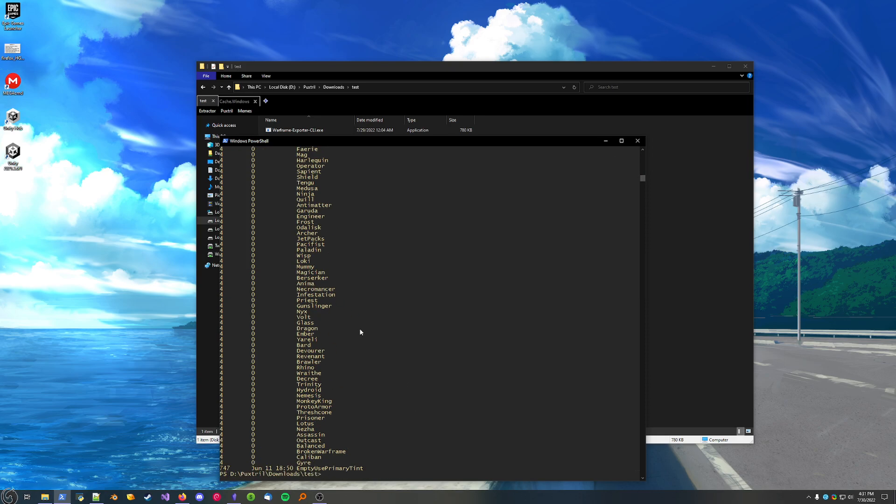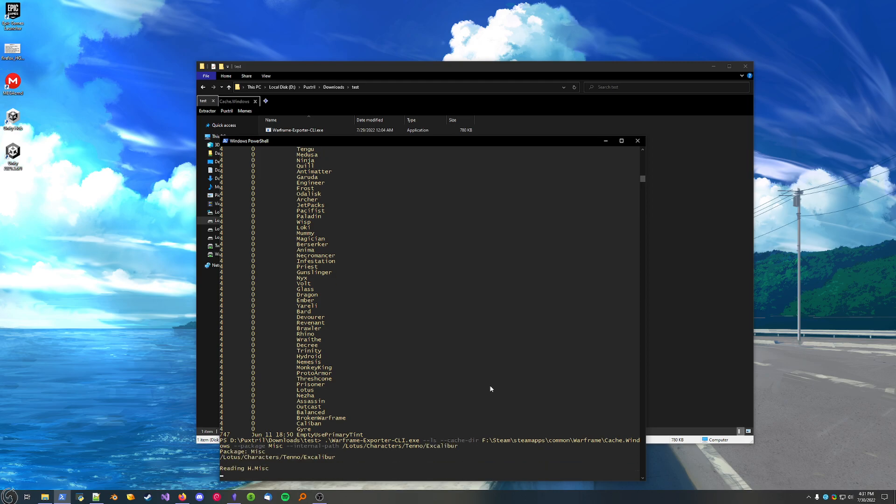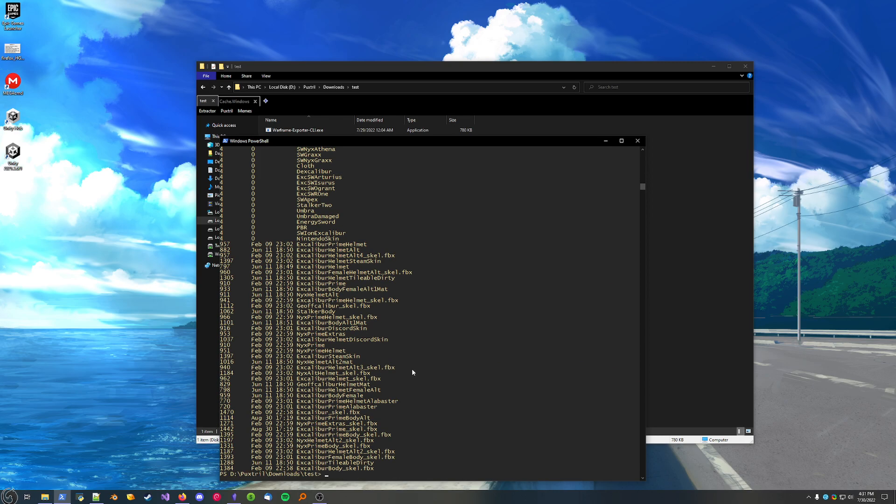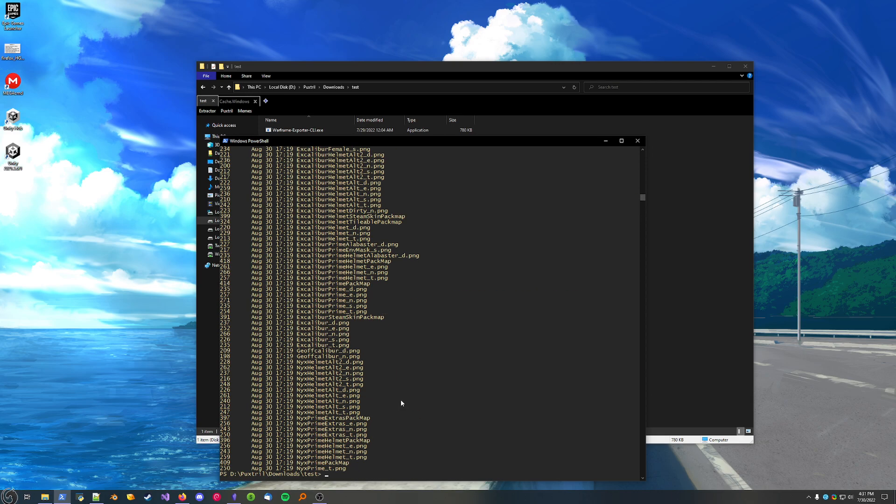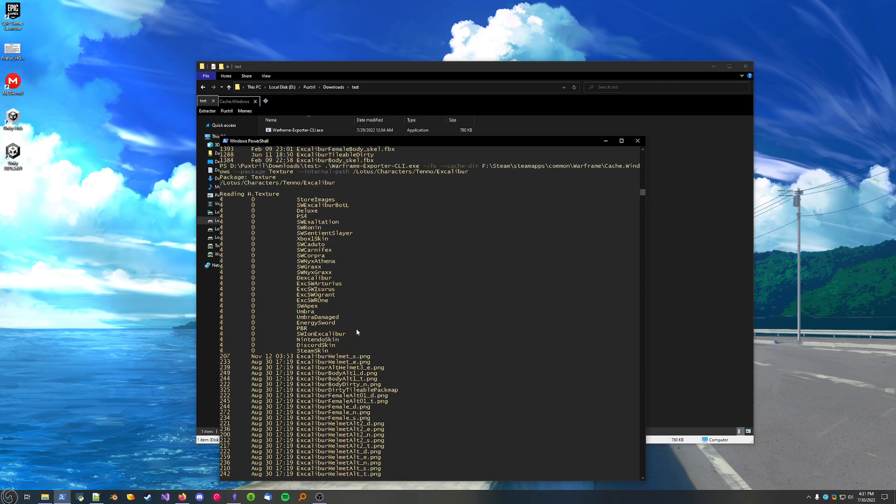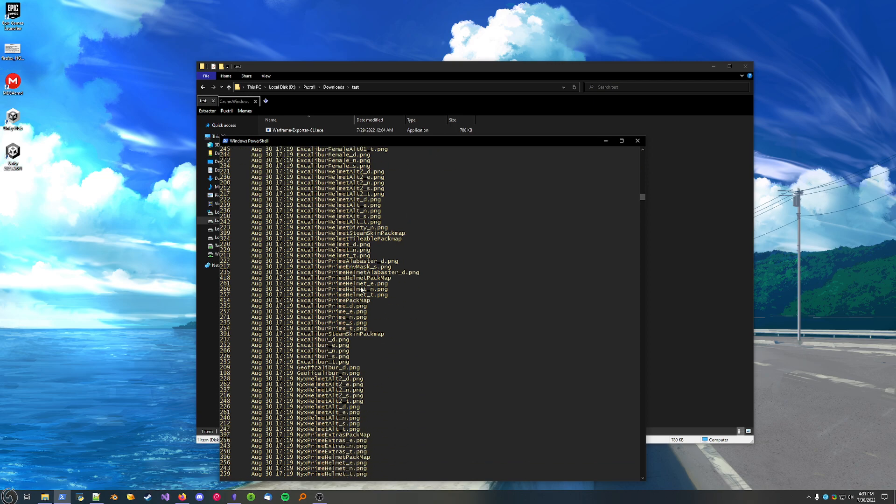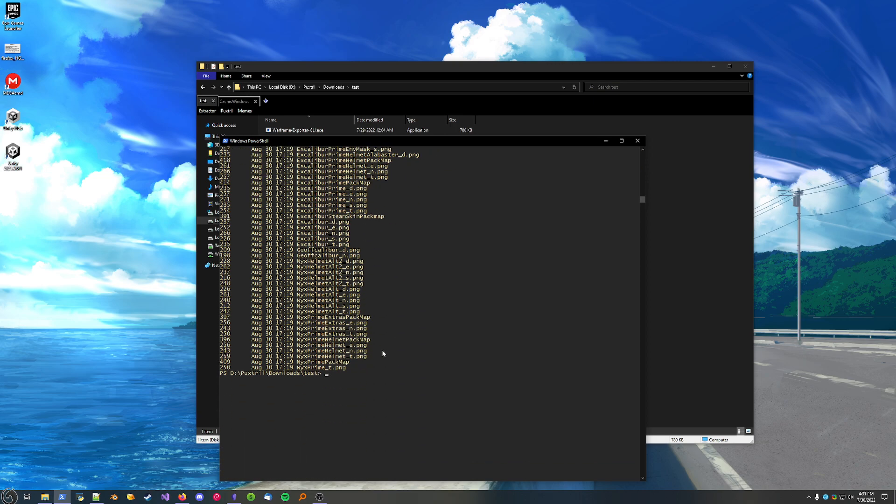For the sake of this extractor, let's get, I don't know where Excalibur is, but I know he's in here somewhere. There we go. Here's all of Excalibur's files. Since we're in the misc package, we're only seeing the 3D models. If we change the package to texture, they share the same internal folder file structure. So, I know this will work. Here are all of Excalibur's textures.